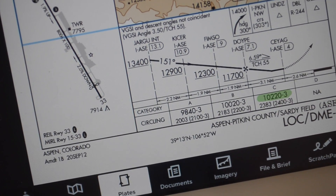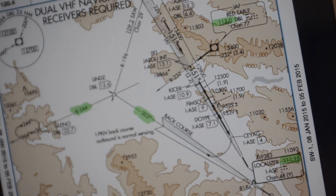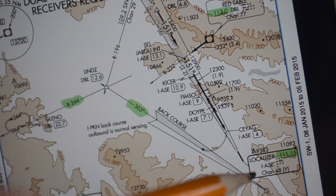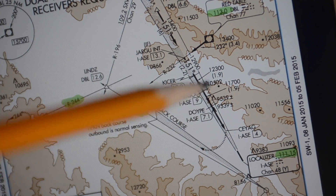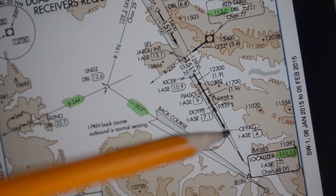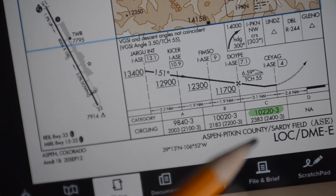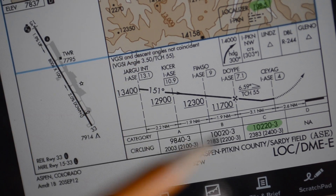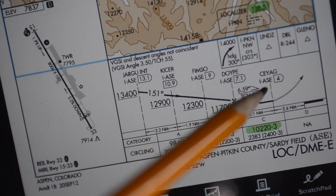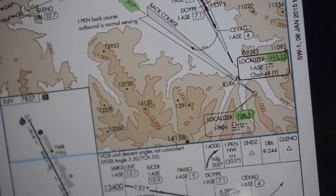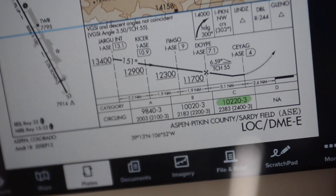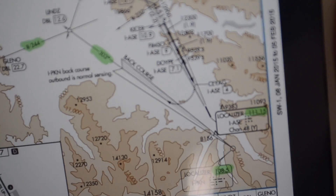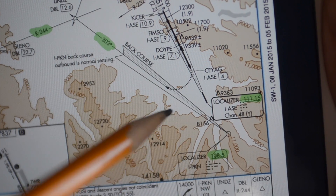This is a circling-only approach because there are mountains that bottleneck you as you come down into Aspen. If you need to execute a missed approach, you're restricted to a Category C minimum of 2,383 feet at the missed approach point — compare that to the normal ILS minimum of 200 feet. The mountains are why they won't let you descend lower.